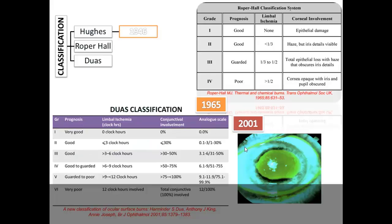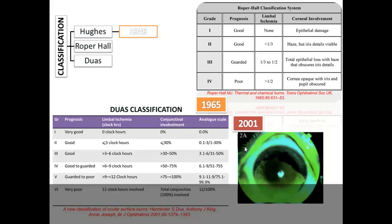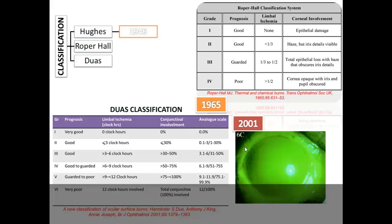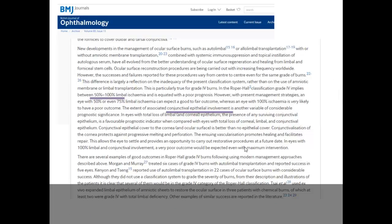Looking at examples: grade 1 shows no limbal involvement; grade 3 shows more than 3 to 6 clock hours involved with 30% conjunctival involvement; grade 6 shows total conjunctival epithelium involvement as well as 12 clock hours of limbus involved. The key difference is that grade 3 in Dua's classification has a good prognosis due to recent developments in management strategies and the inclusion of conjunctival epithelial involvement as a comparative factor.